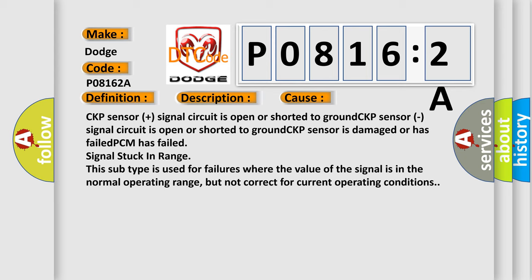This subtype is used for failures where the value of the signal is in the normal operating range, but not correct for current operating conditions.